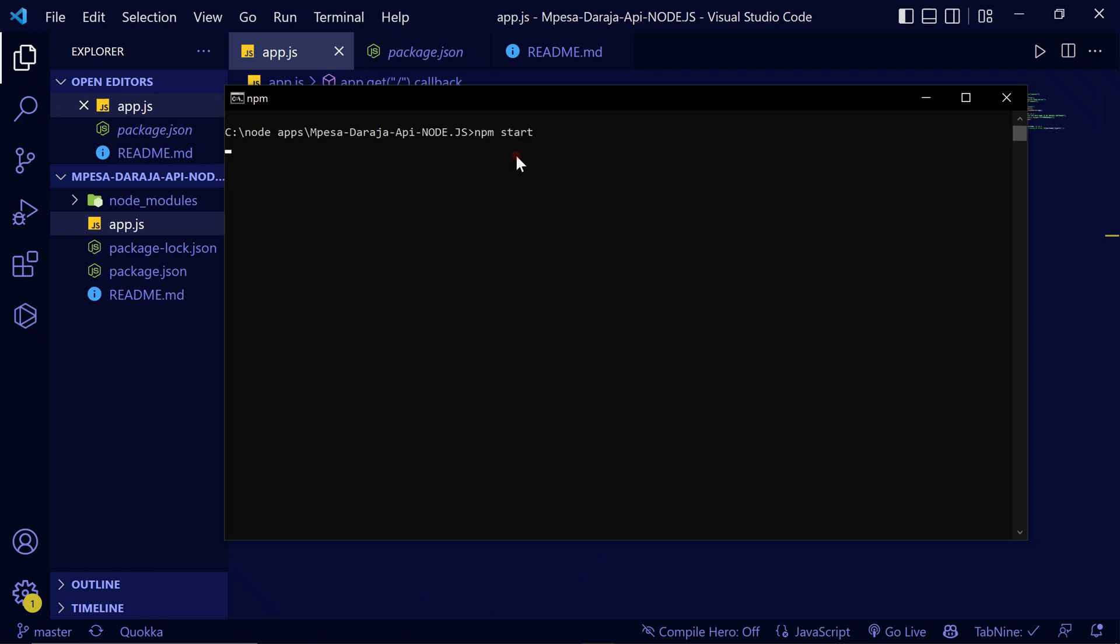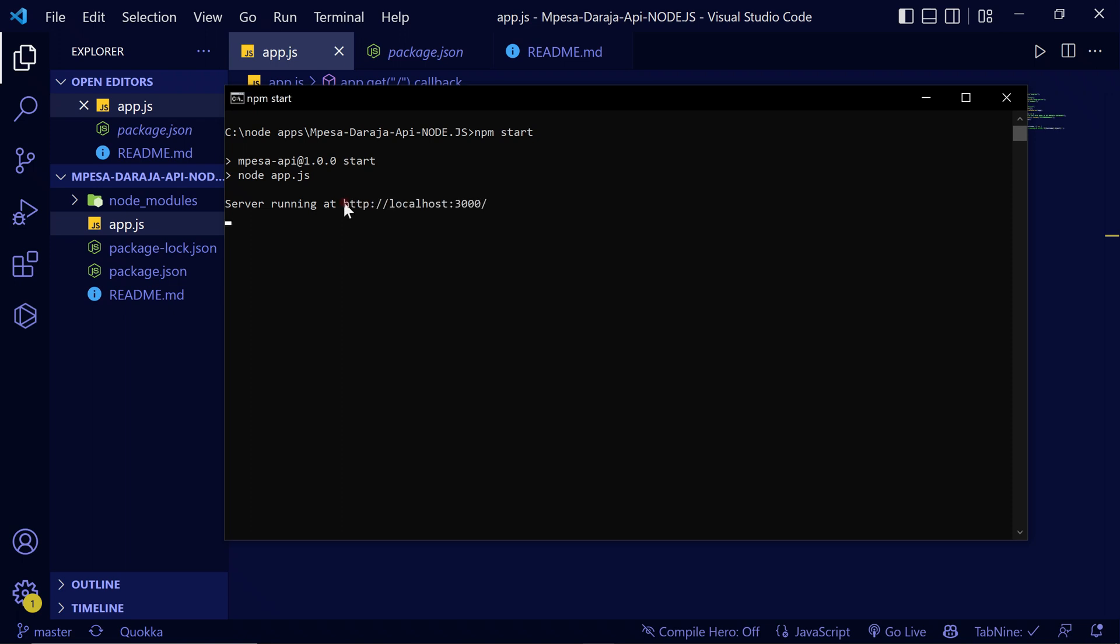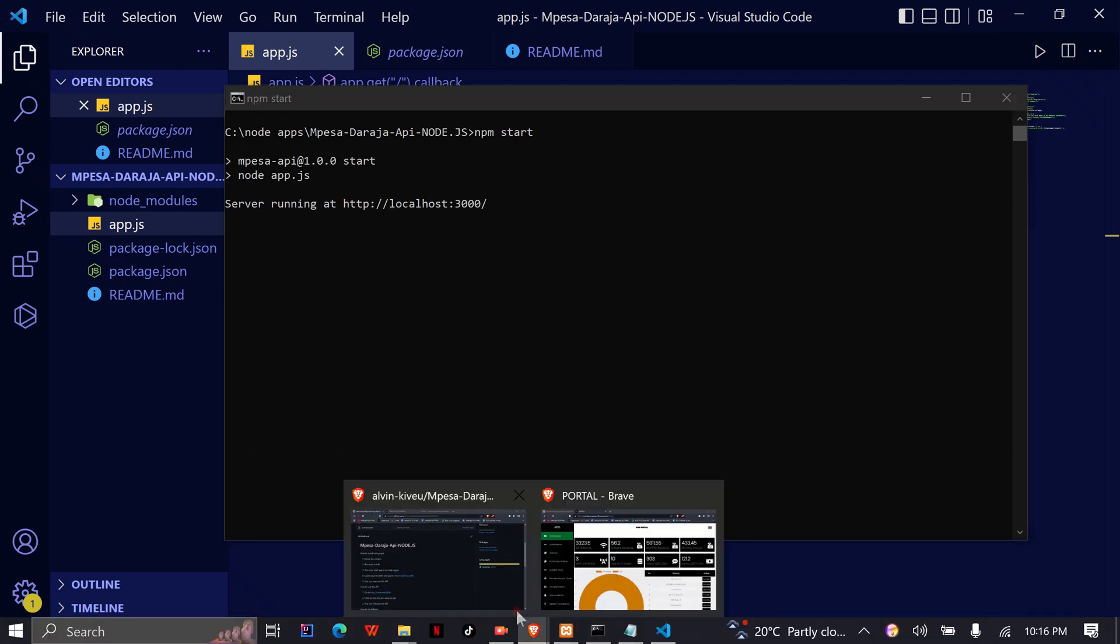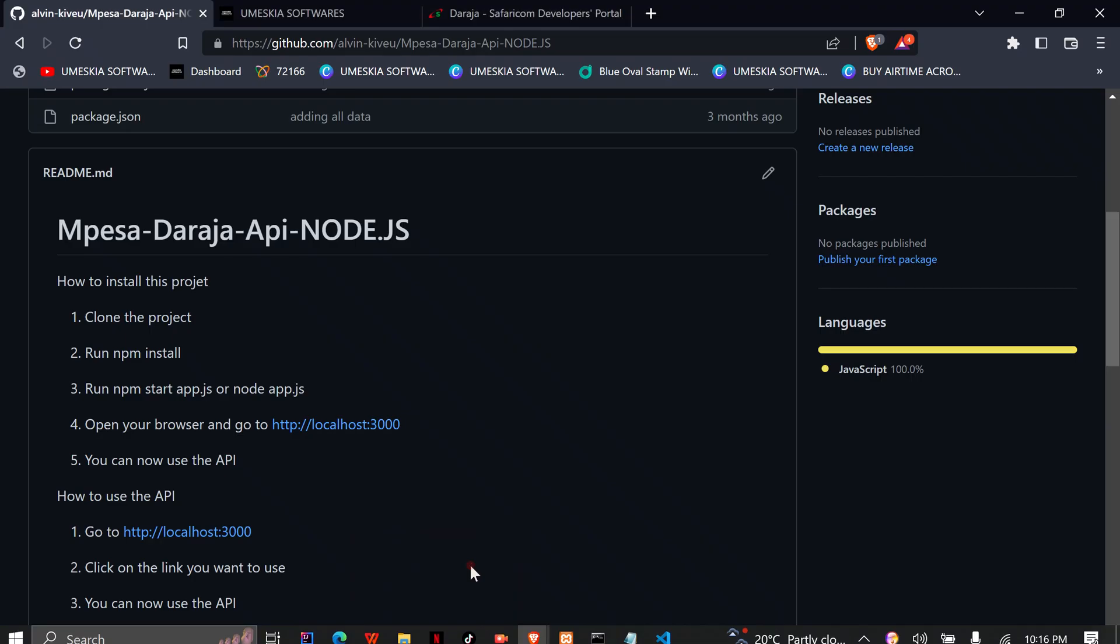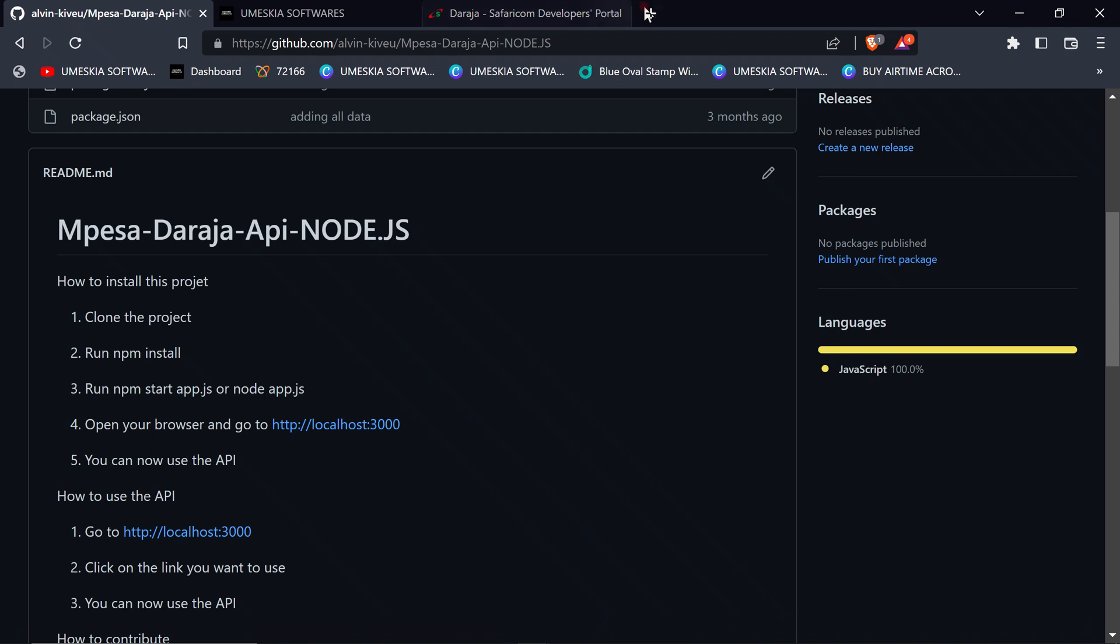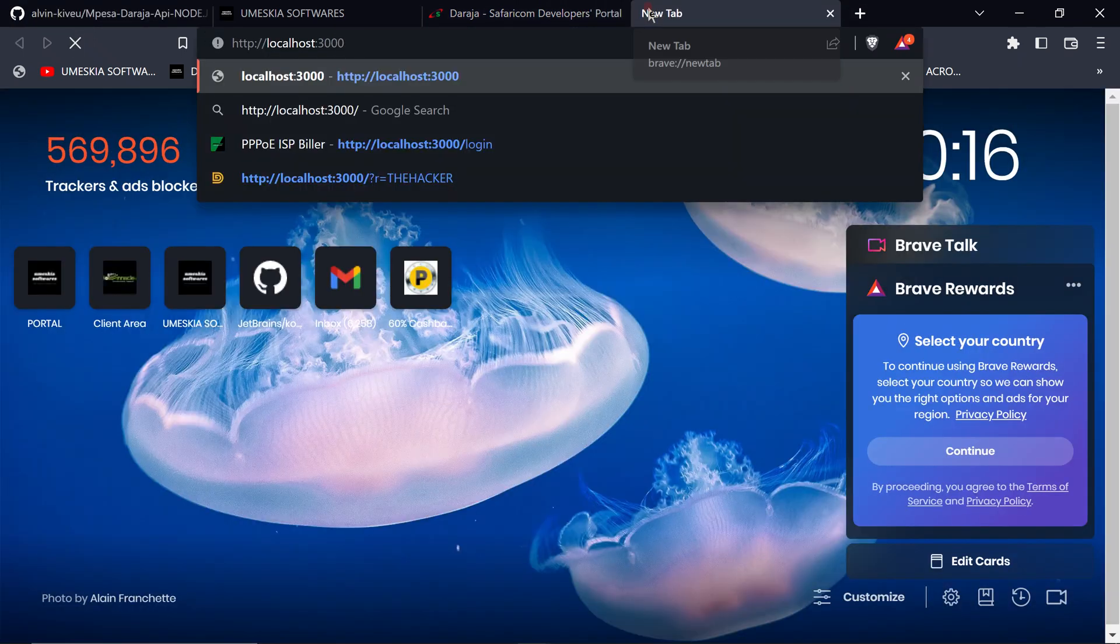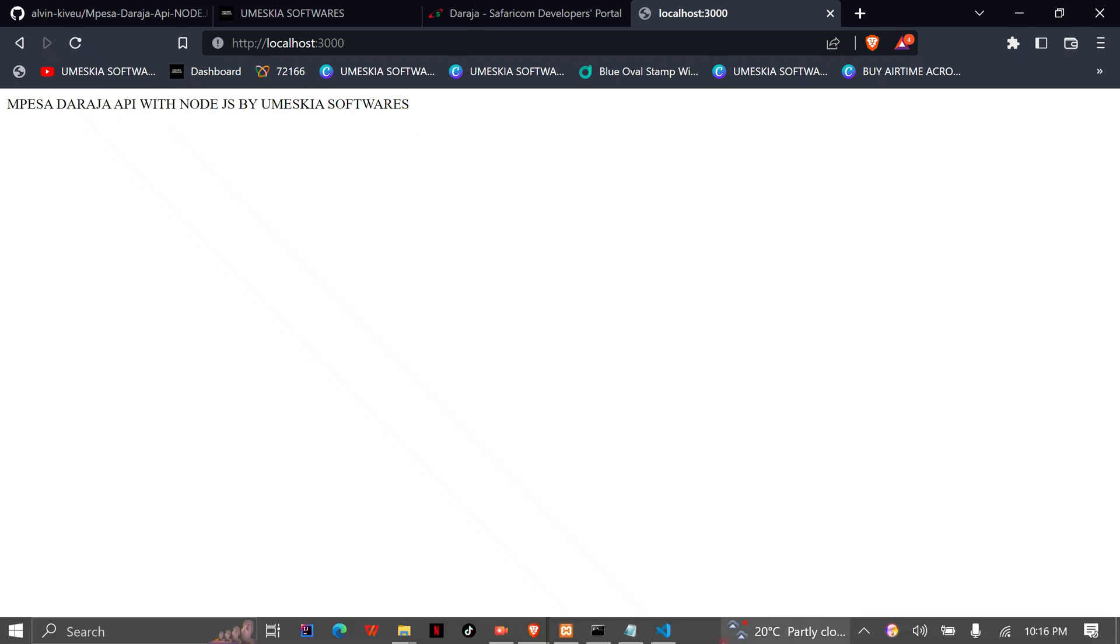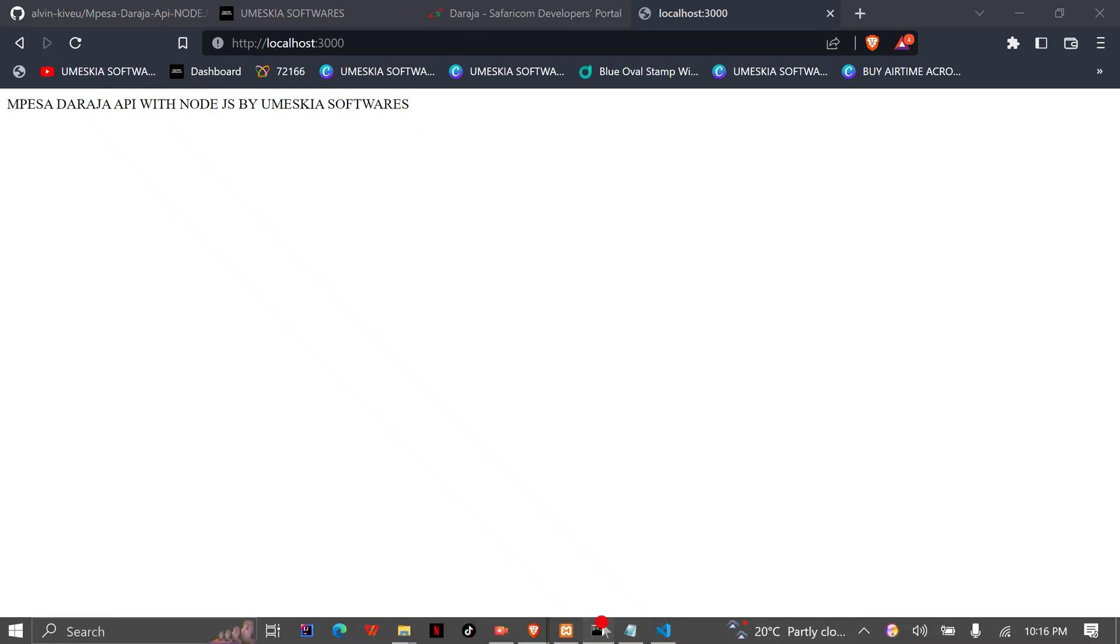When we hit Enter it will reload, so it means server is running at http://localhost:3000. So you can copy it then you can come to your browser and paste this. So here it is, Mpesa Daraja API with Node.